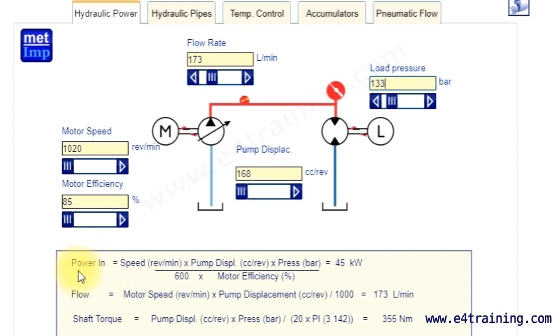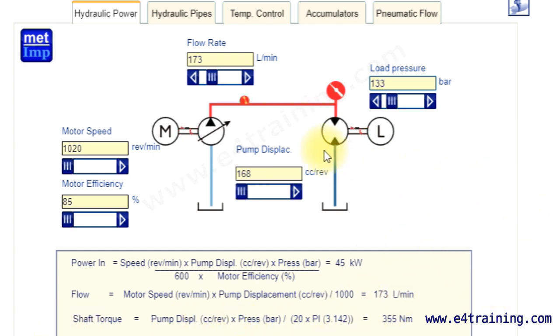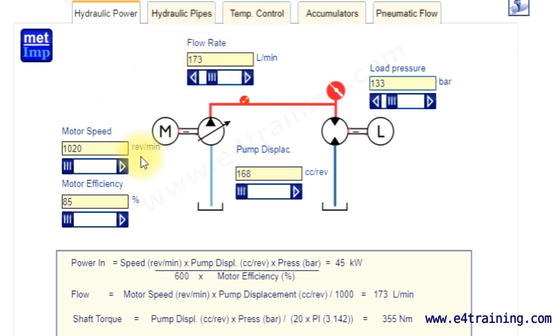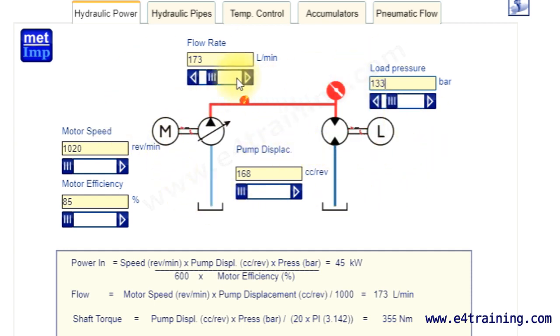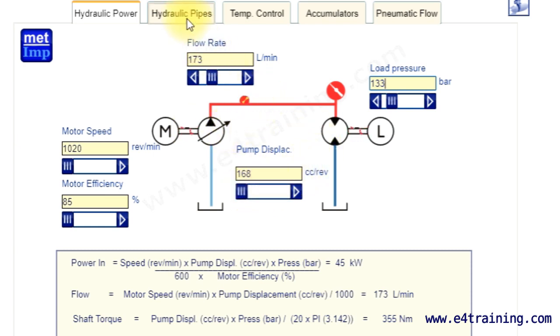We can see here we're getting a calculation of power in, our flow, shaft torque, and underneath that is another power in calculation, the hydraulic power in. So it's given us various calculations that are very easy to enter. The whole point is you can see what's happening and change them quickly just to get a nice guide, a nice feel for what goes on.